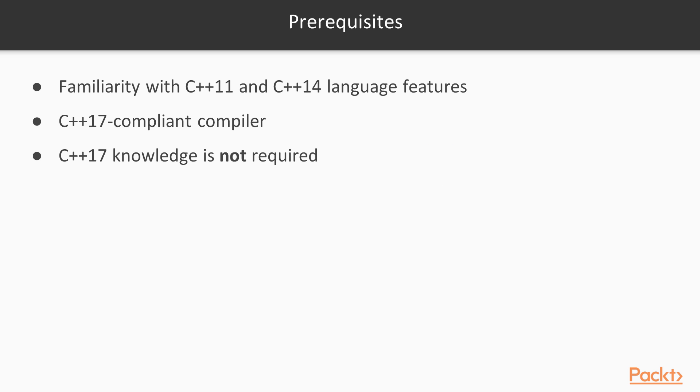In order to take this course, all you need is some familiarity with C++11 and C++14 language features. If you want to follow along with your compiler, you also need a modern version of GCC or Clang to use C++17 features. However, previous knowledge of the new C++17 language features is not required. We'll learn about them as we go along.